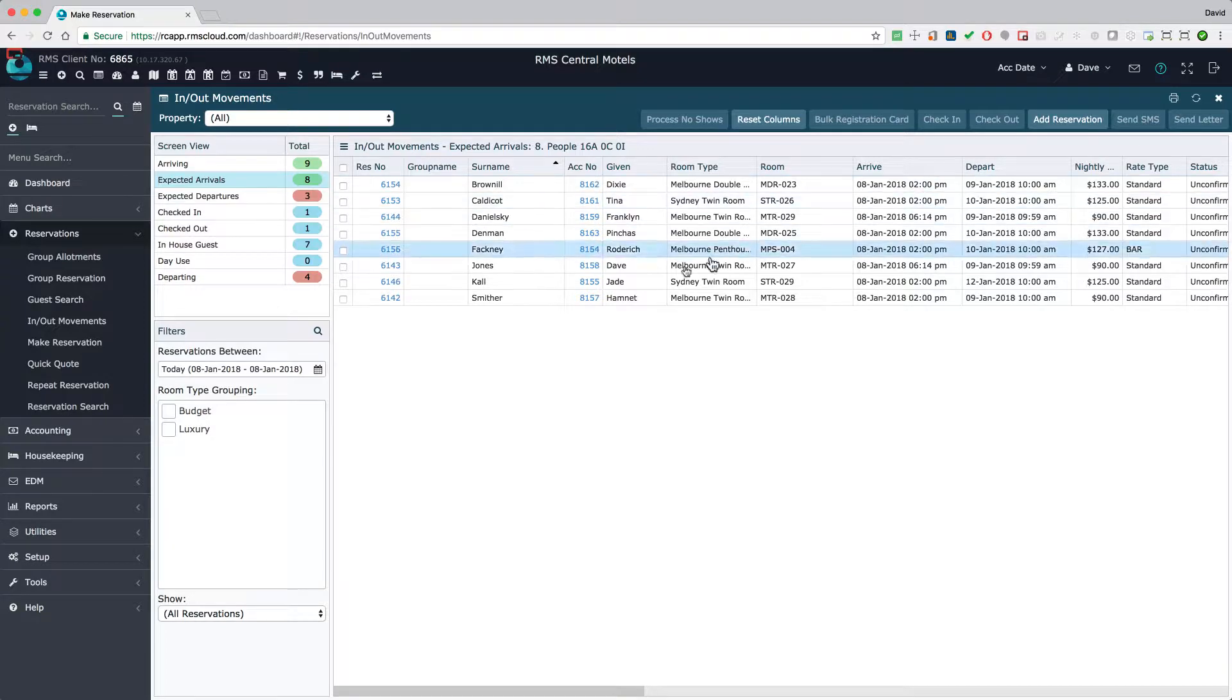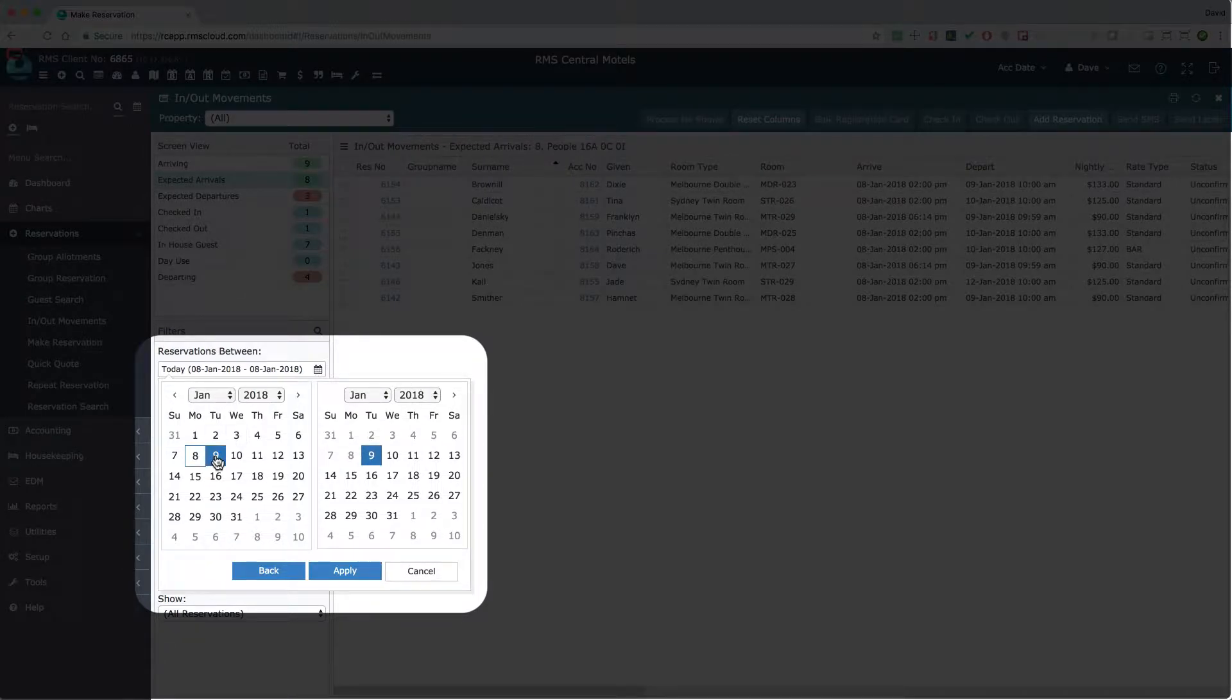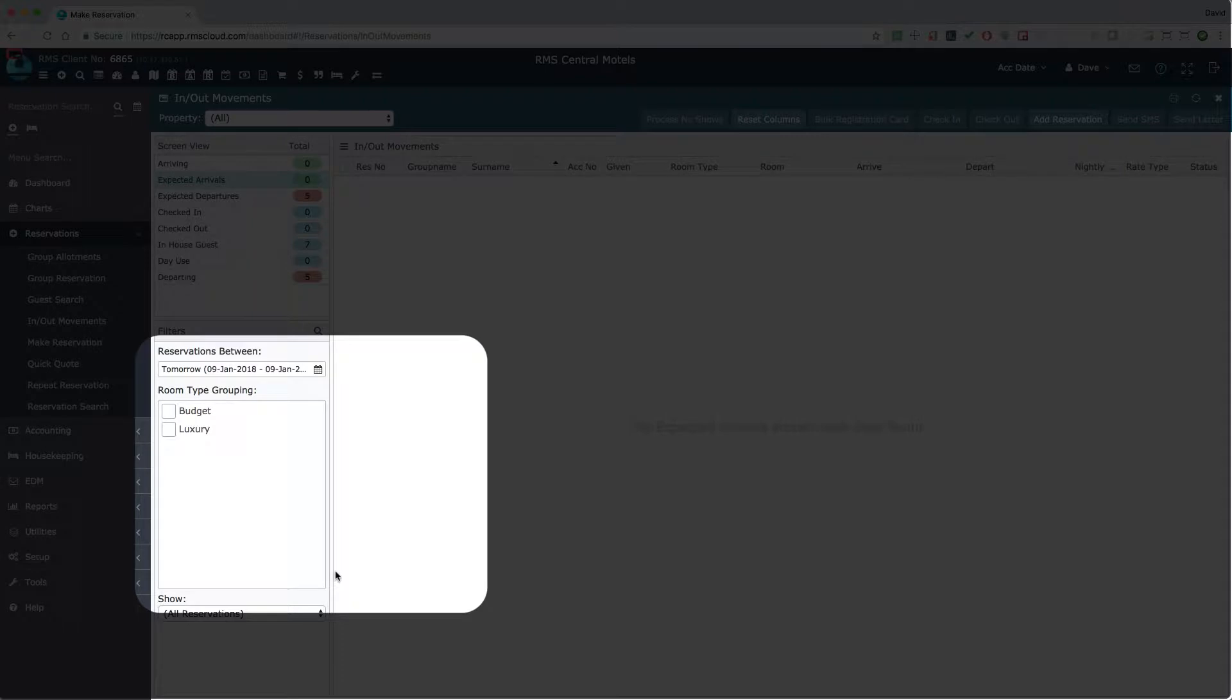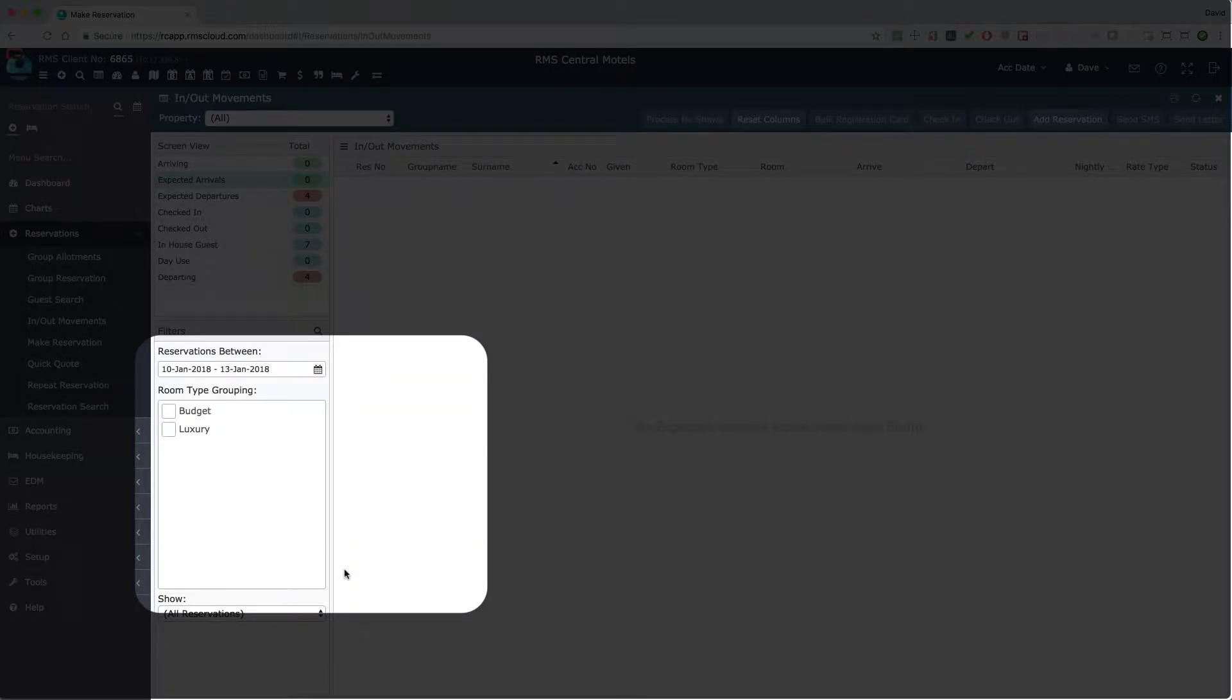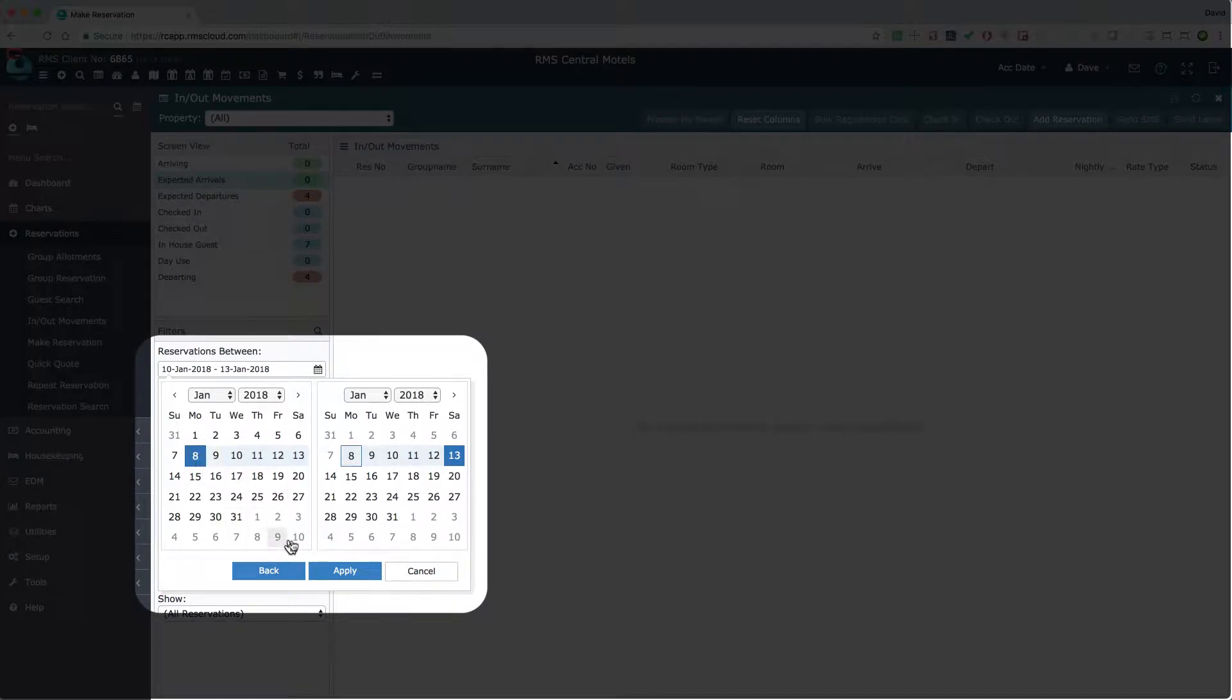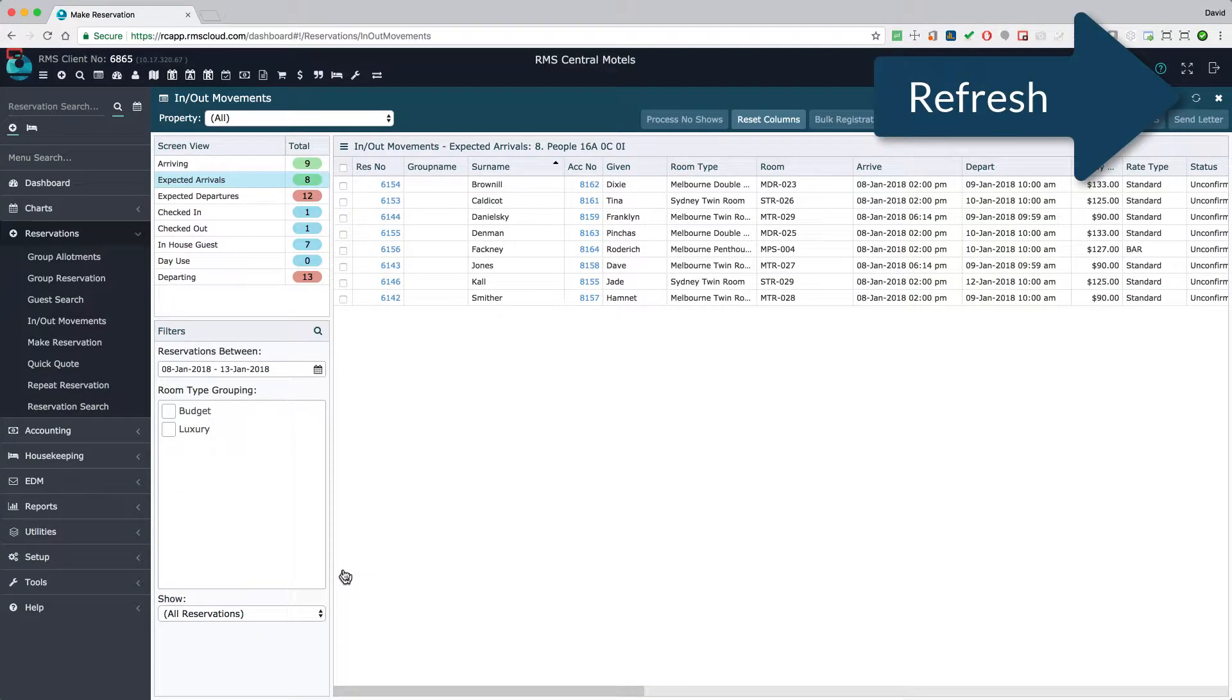When you open the in out movement screen, the date field will default to only include today. Use the calendar to choose an alternative date or an inclusive date range. Clicking the refresh icon keeps the results on the screen up to date.